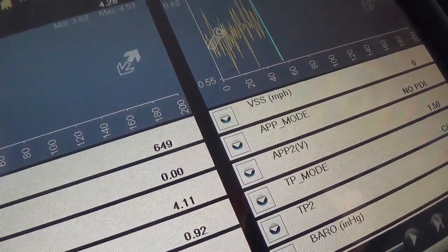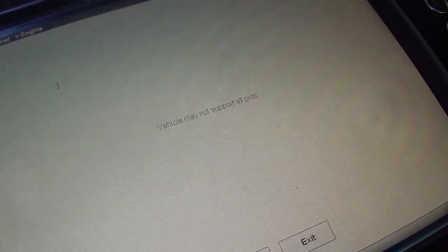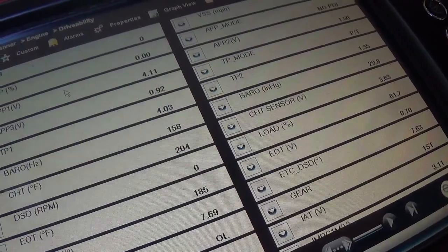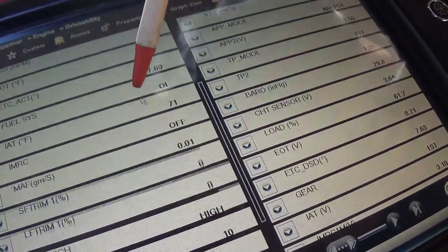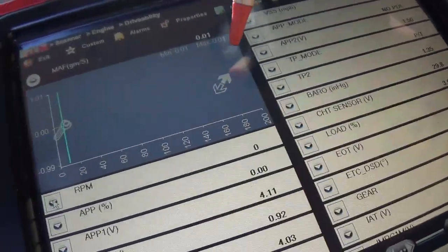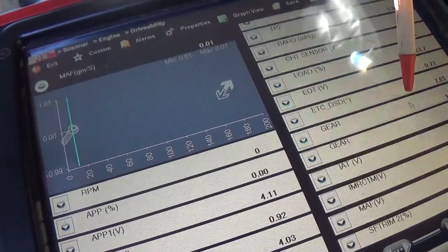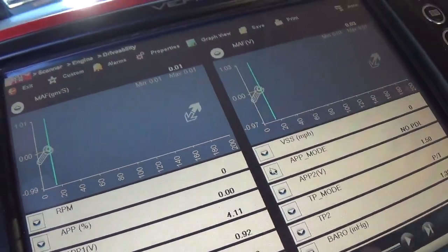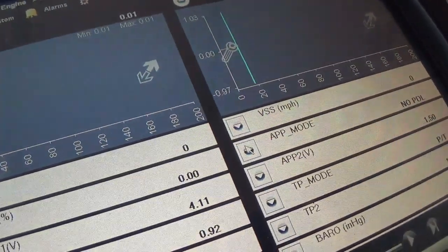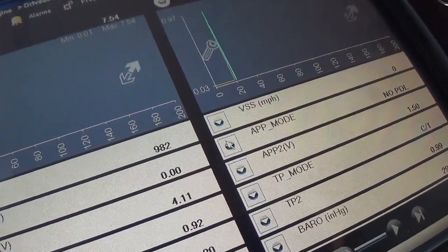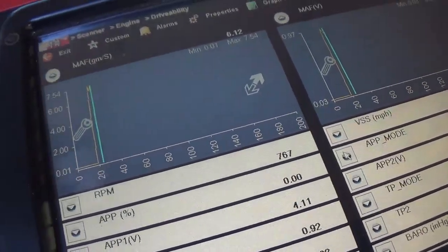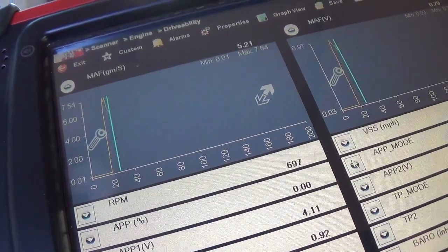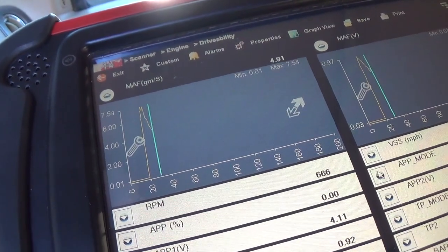Shut the engine off, turn key back on. So 0.01 grams per second is equivalent to basically zero volts. Let's start up again.